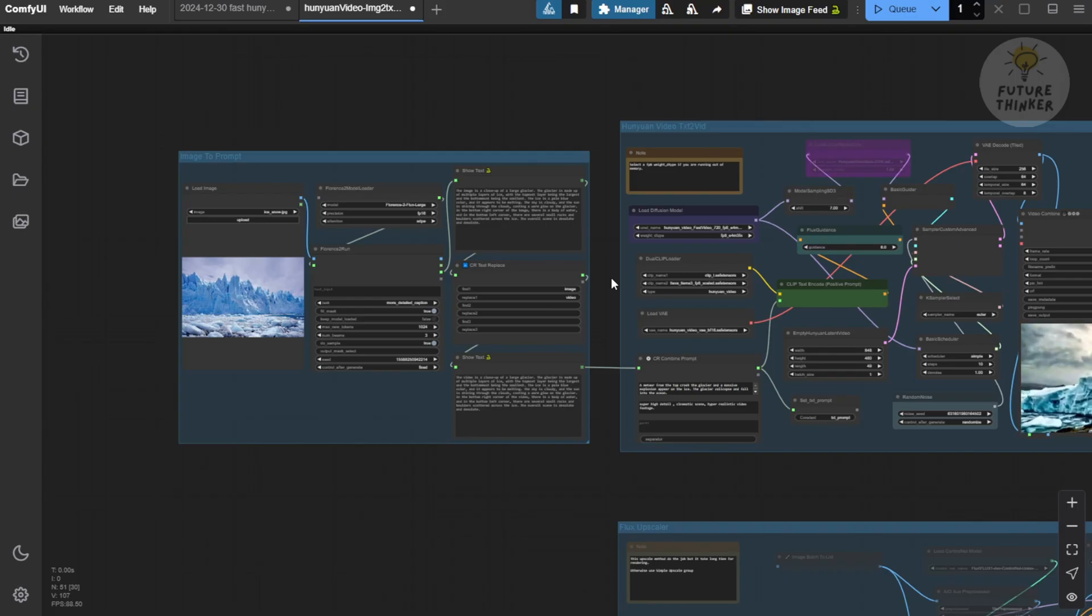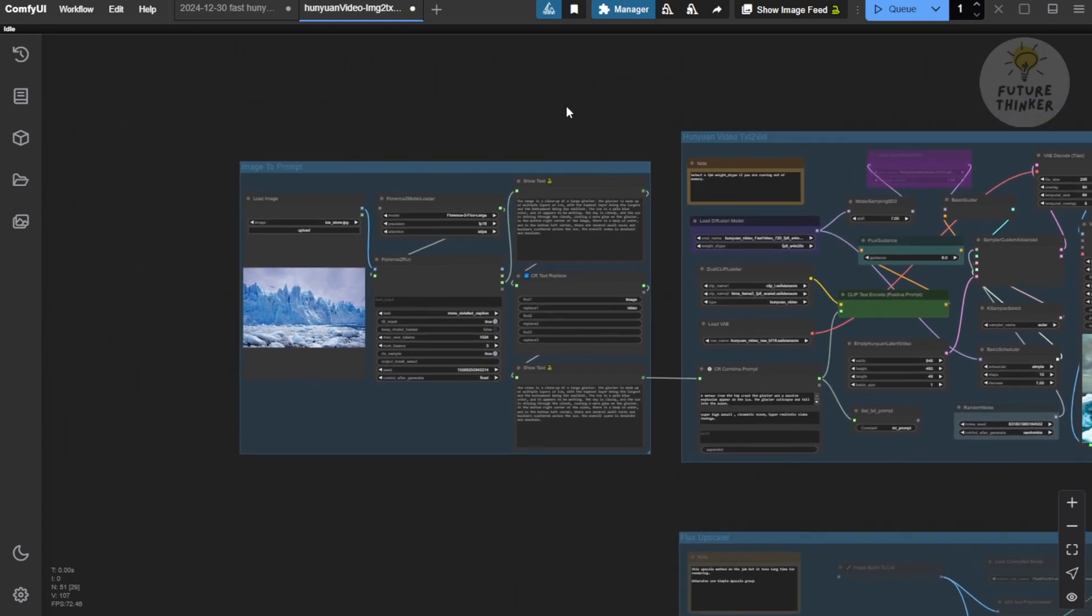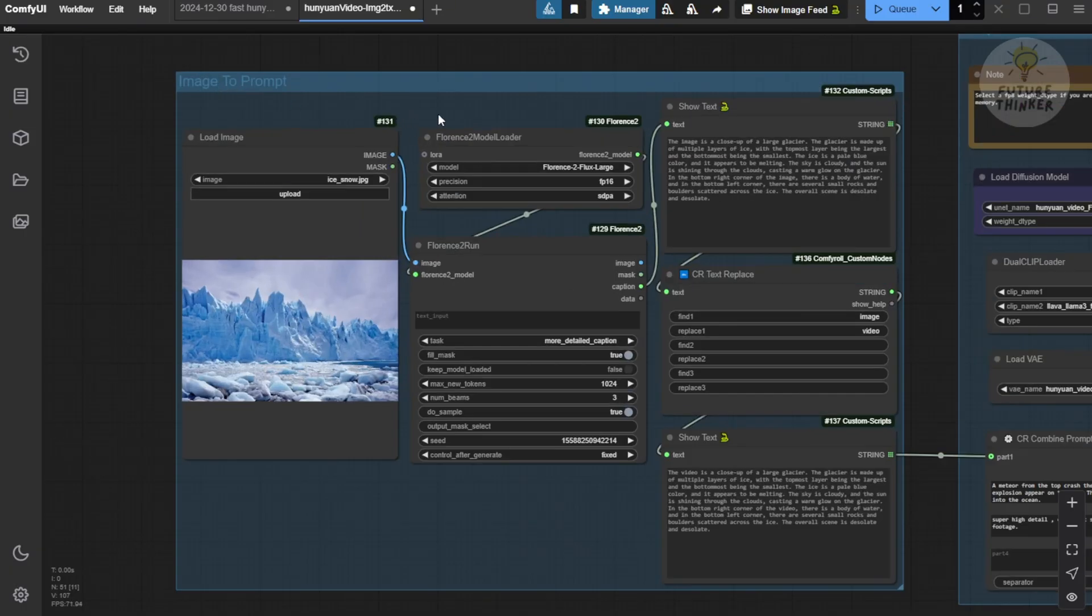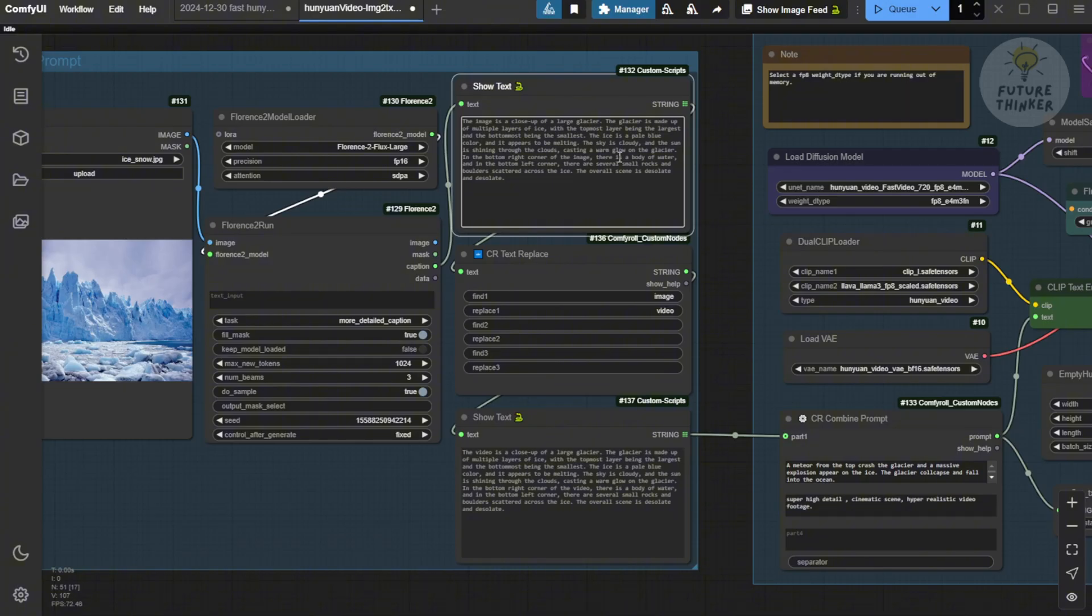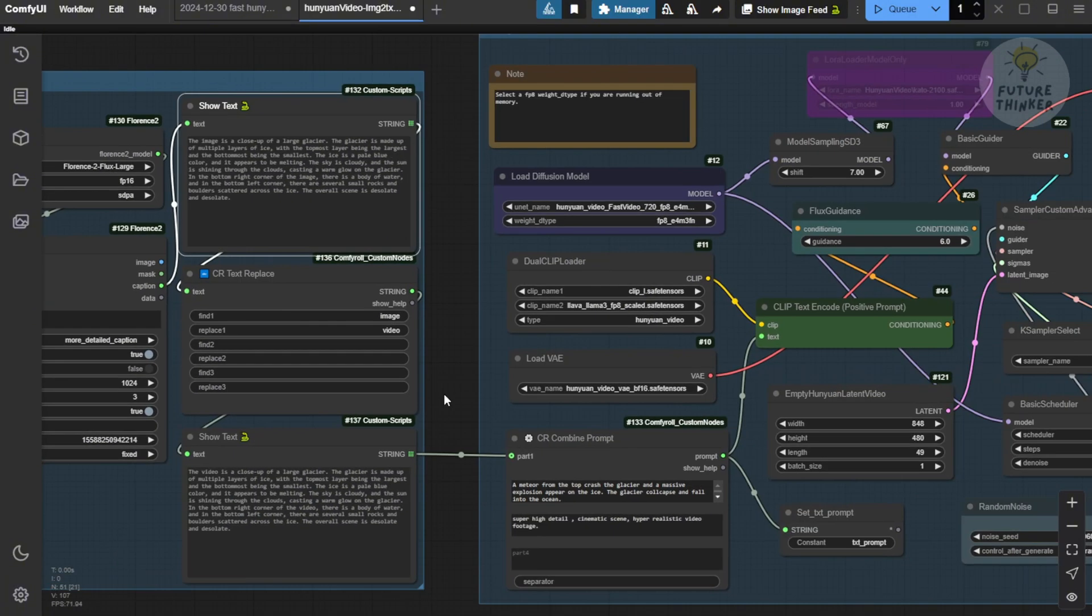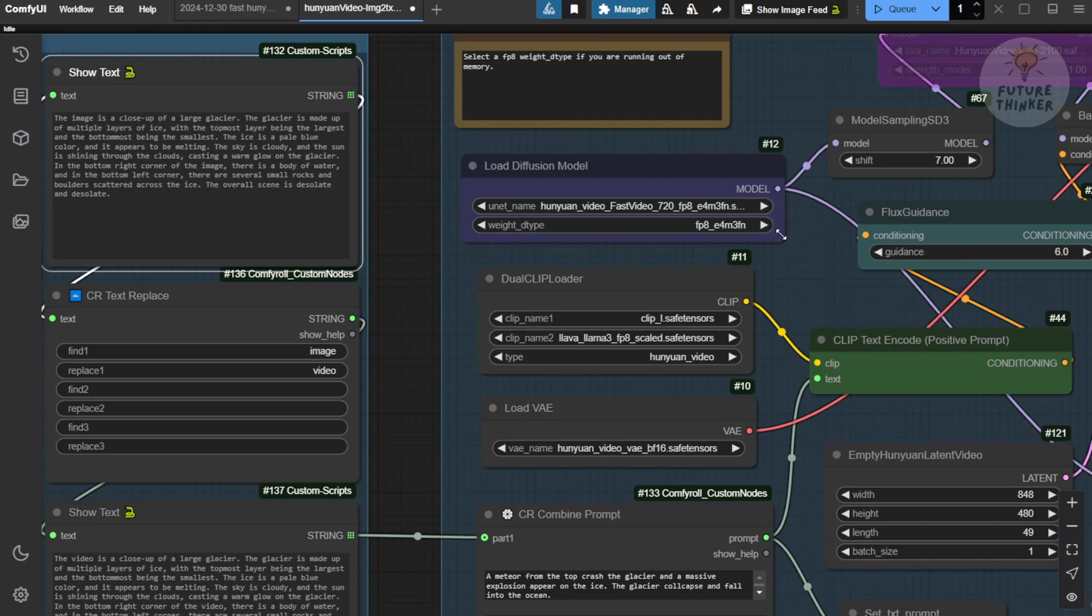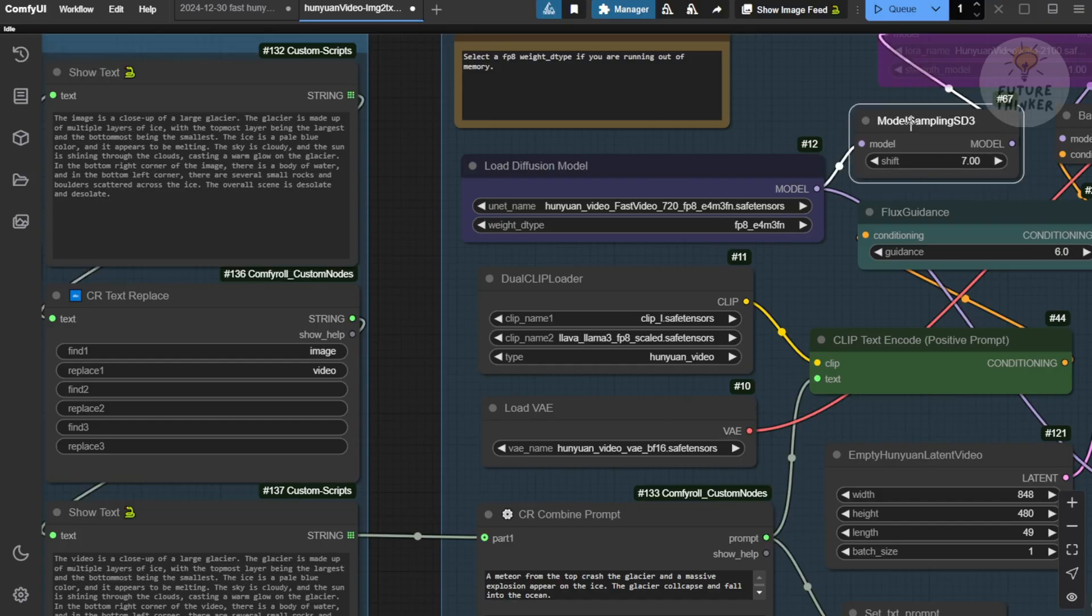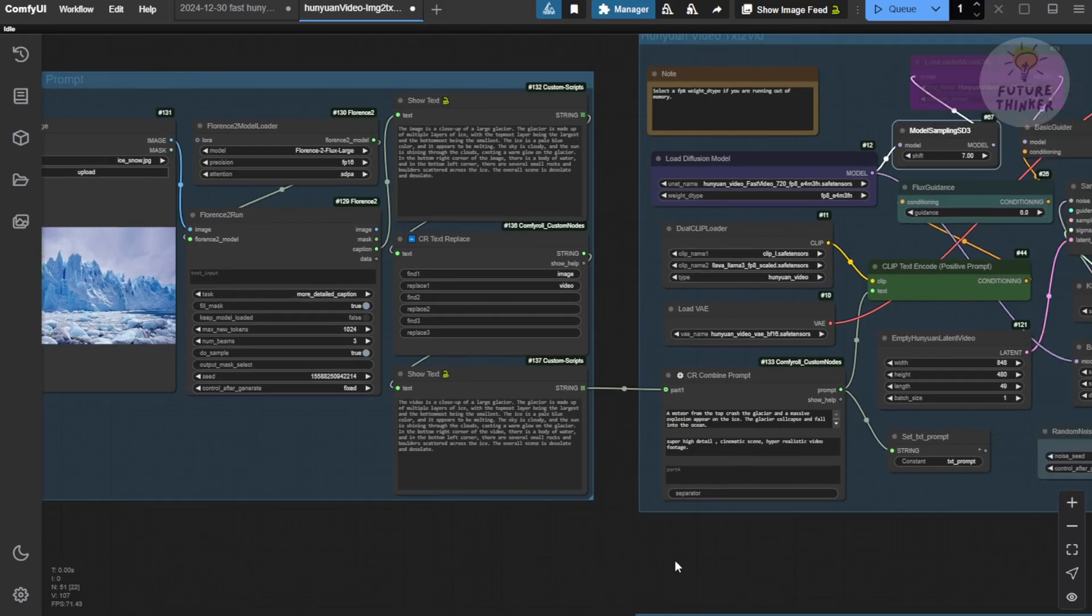In this workflow here, I demonstrated in the previous video talking about Hanyuan video running in ComfyUI natively. You can check that out if you want to go in depth about this workflow. Basically, I can do an image to prompt and use forms to generate a text prompt because Hanyuan video right now currently only supports text to video model. They might have an update plan for image to video later, but we don't know when. At this moment, we're only able to use text to video and just do a little bit of hacking tricks to get around using the image as an input for generating the video.